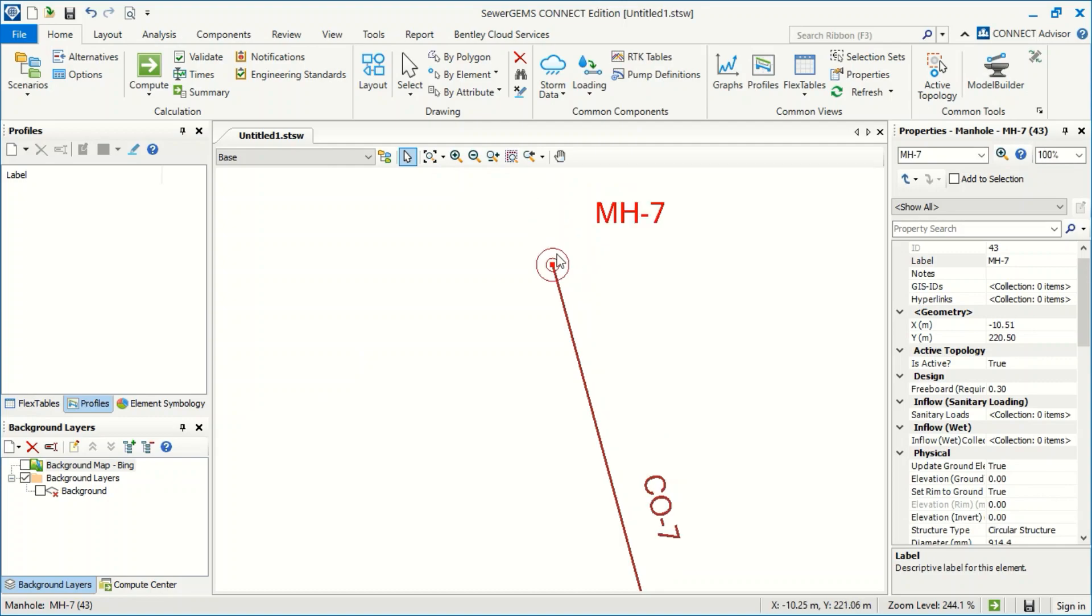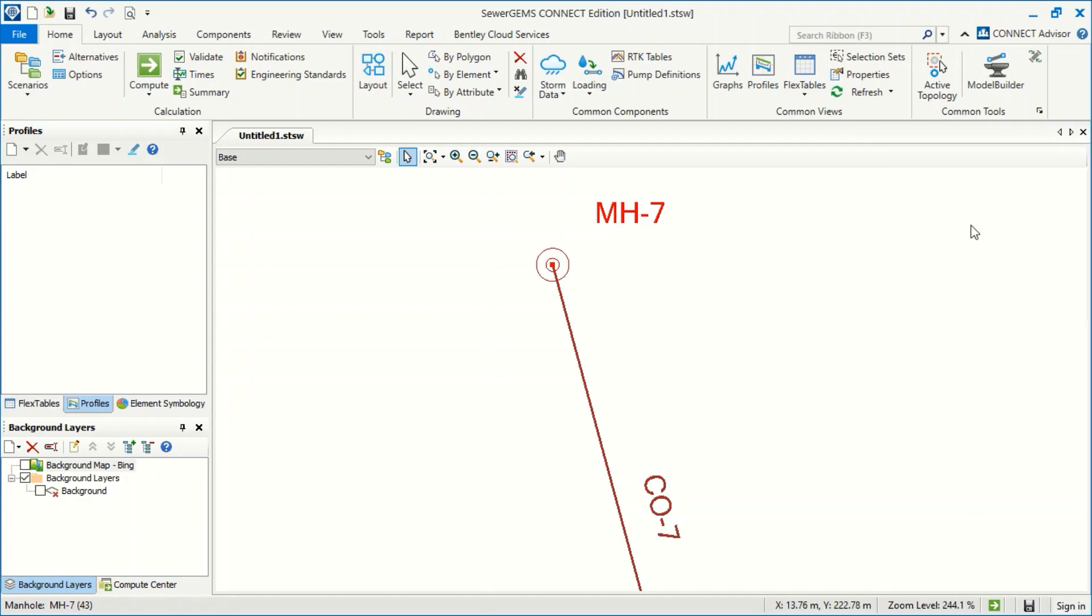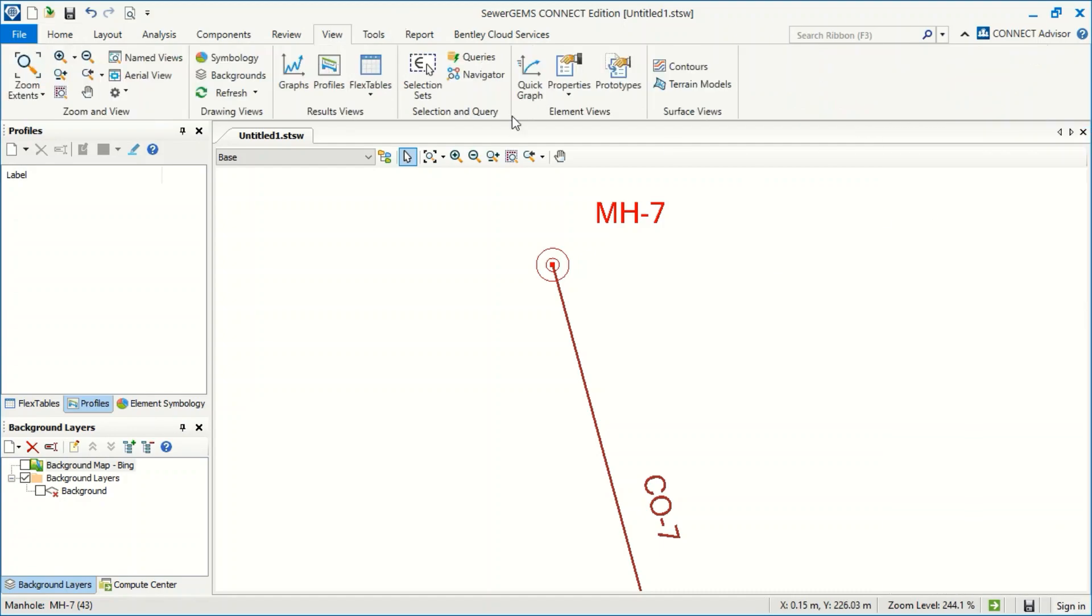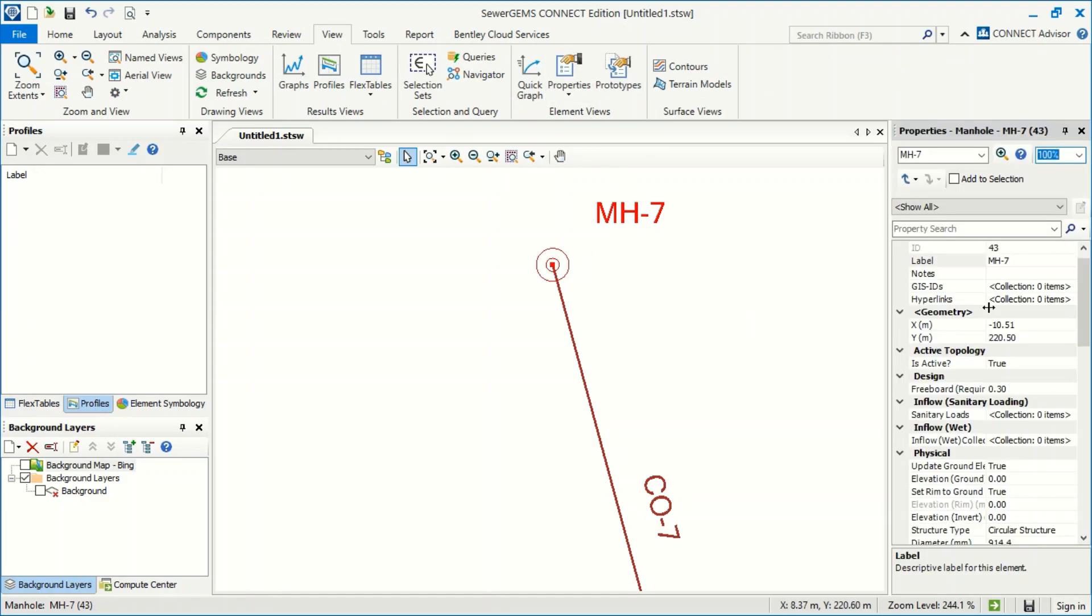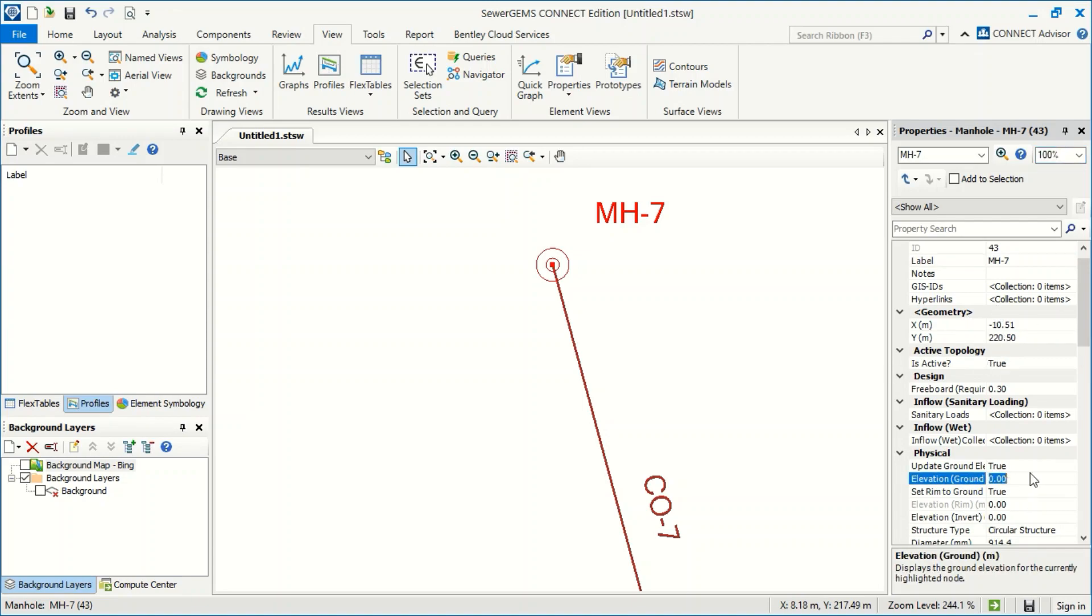Normally, when I press this manhole, the properties window may not appear. Don't worry, you can go to View and click Properties, and you can see it. Here, you can input an elevation, for example, 500, then enter.